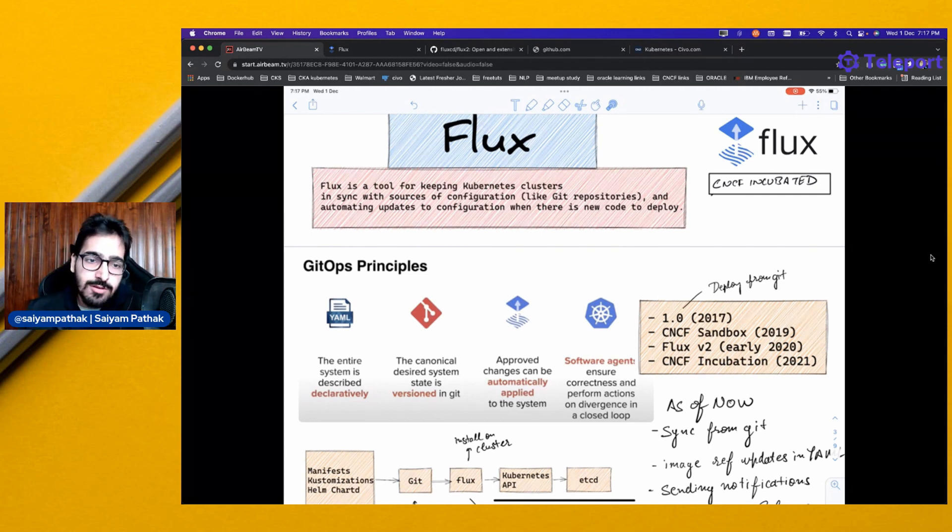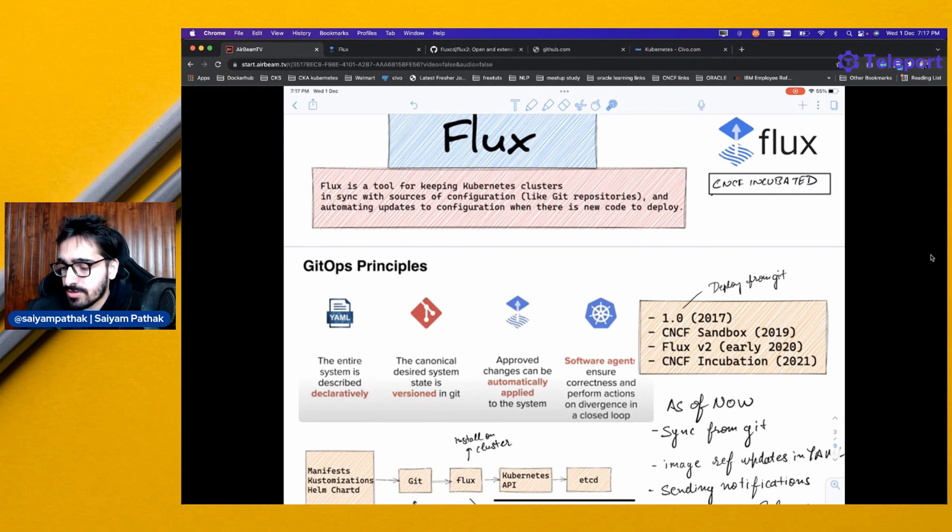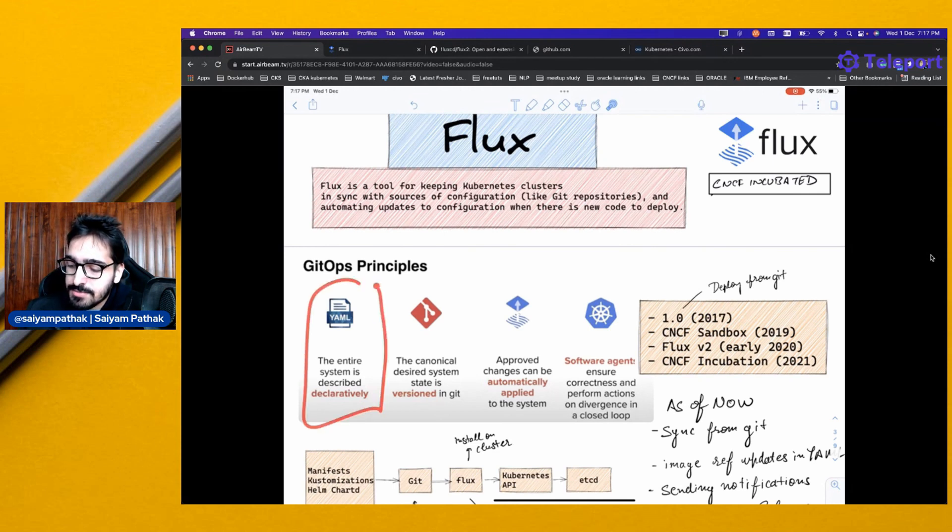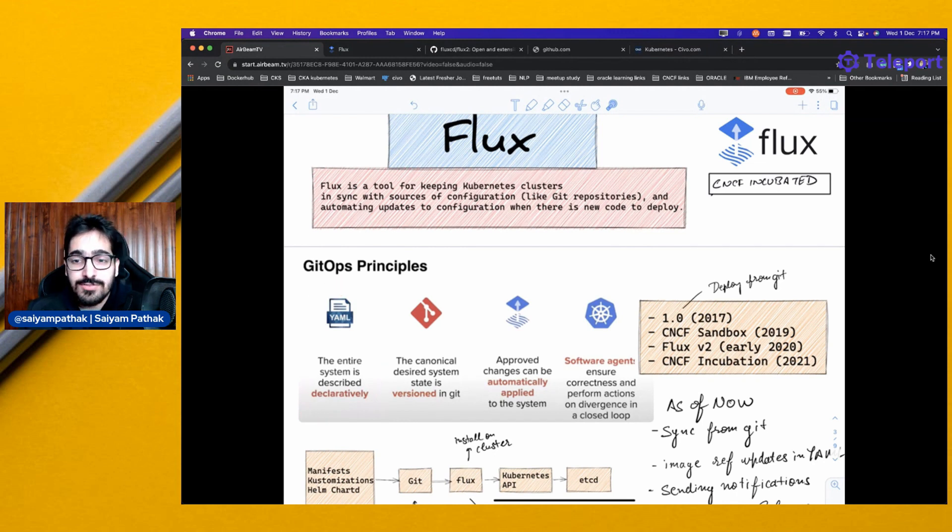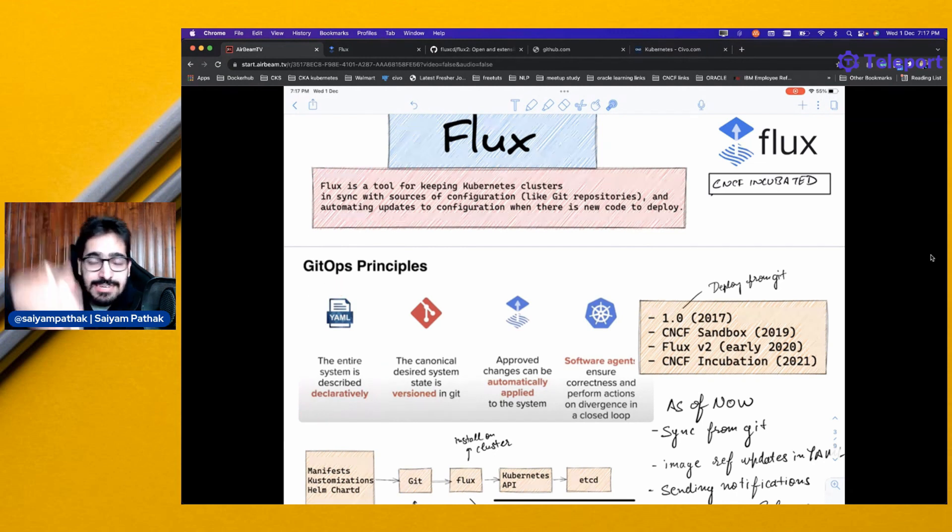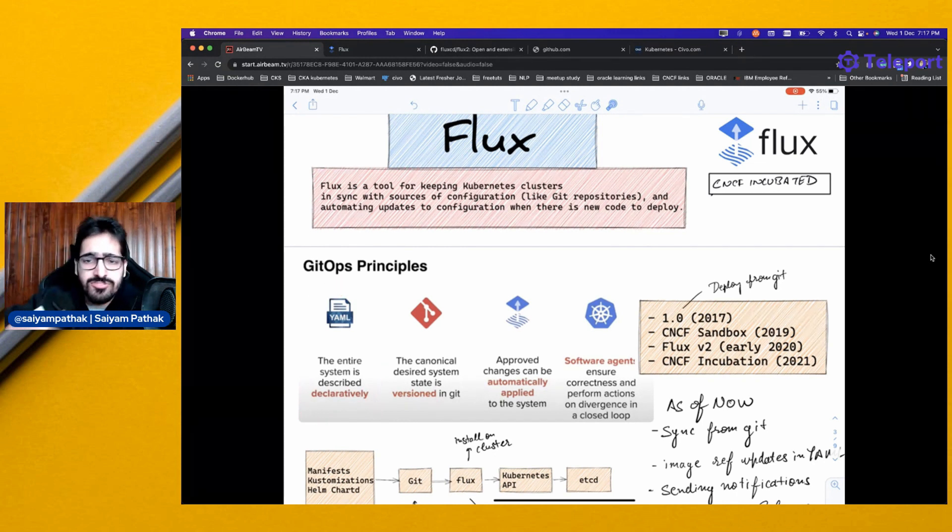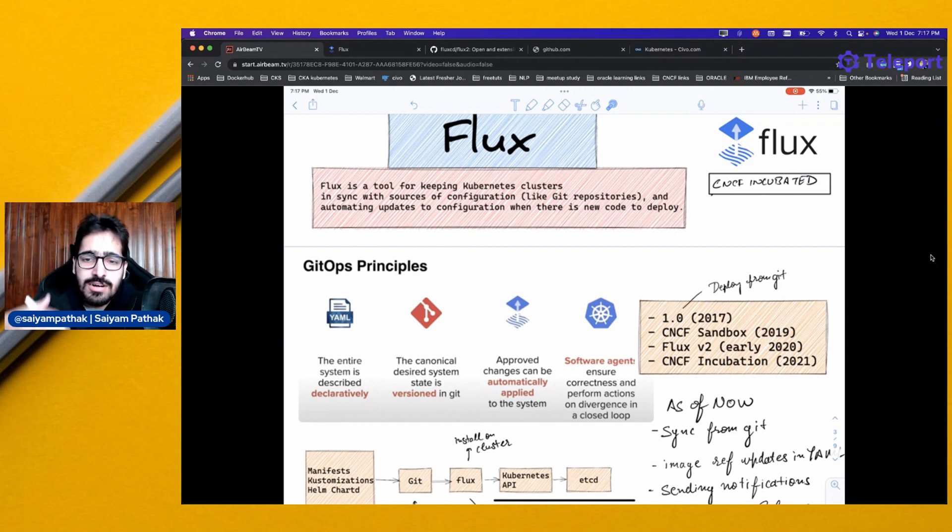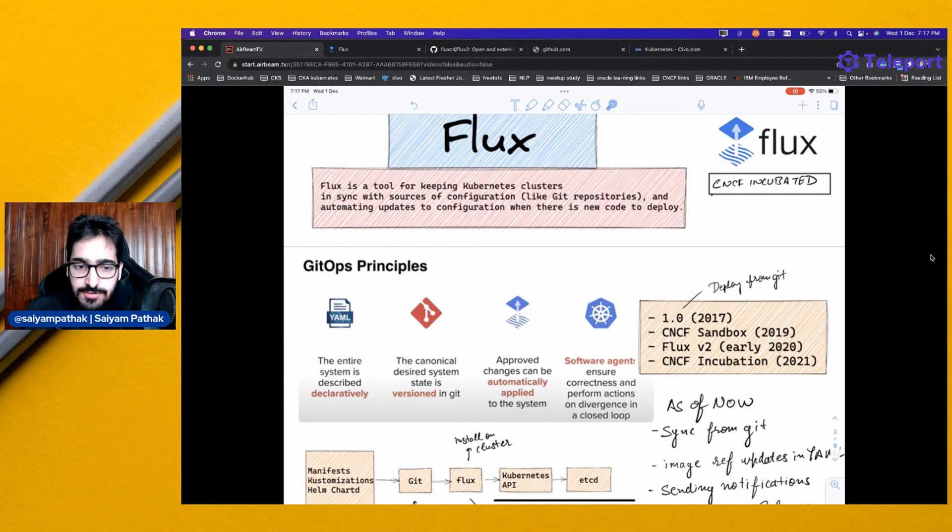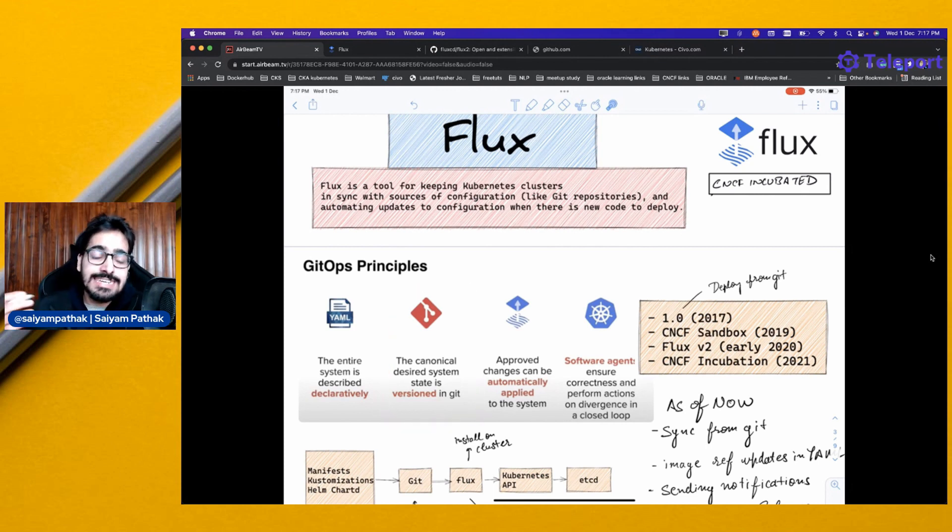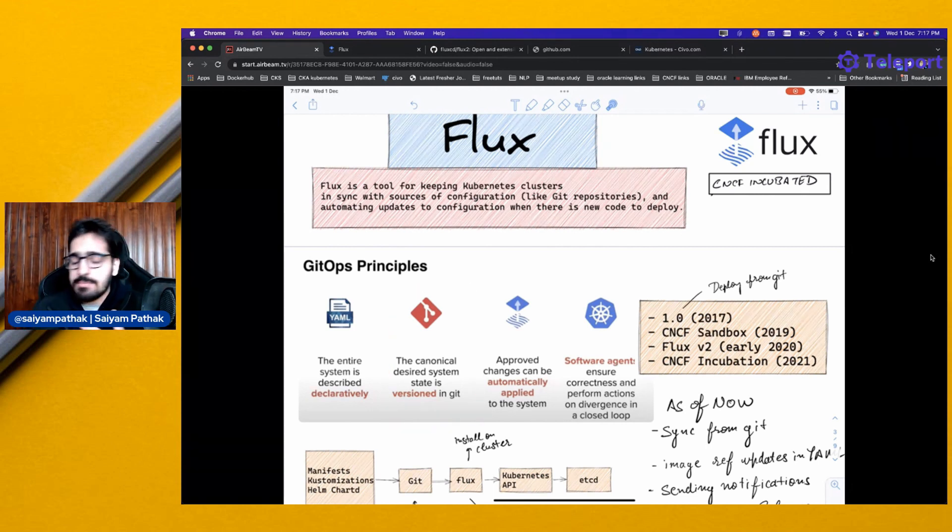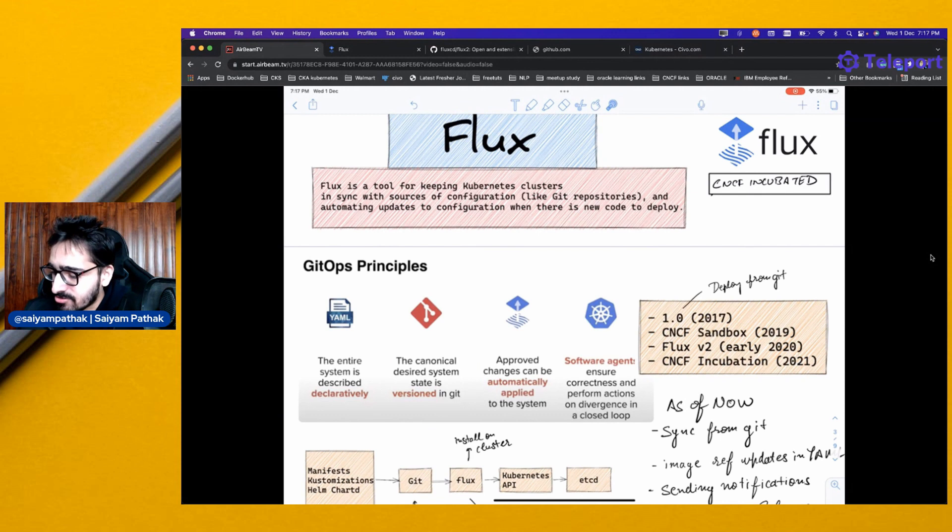What are the GitOps principles? The entire source is in Git. The entire system is described declaratively using YAML files. We'll see that using custom resources, you can define the Git repository, customizations, Helm, and other stuff. The canonical desired system state is versioned with Git, so it can be Git, GitLab, and other systems.